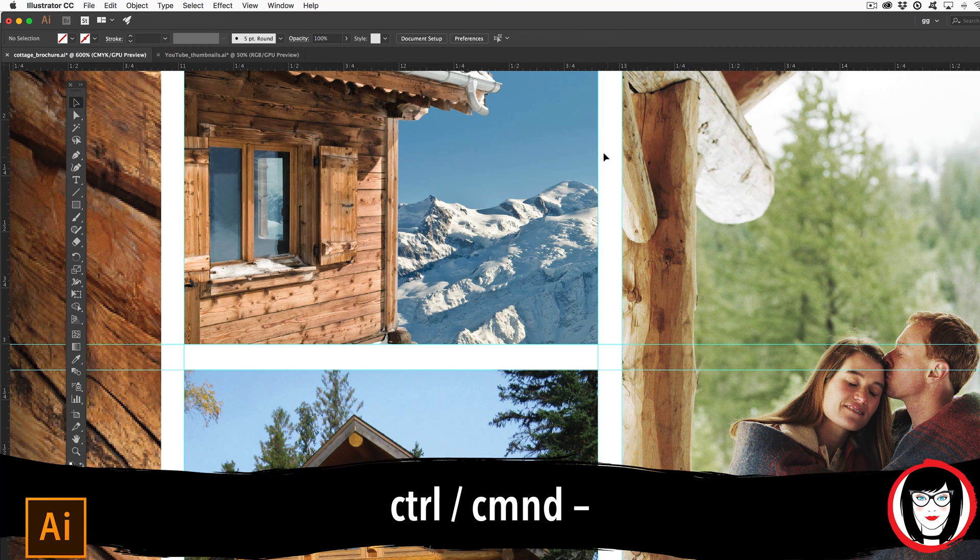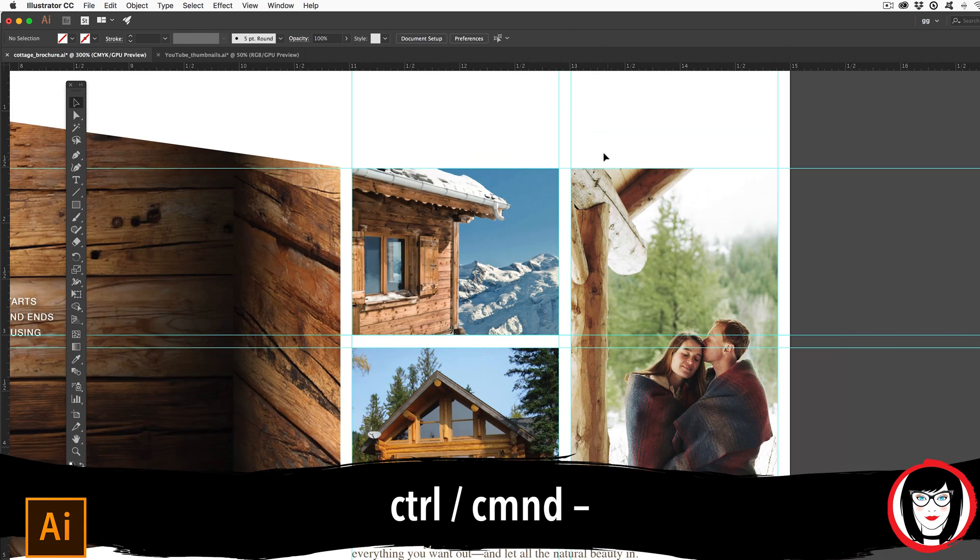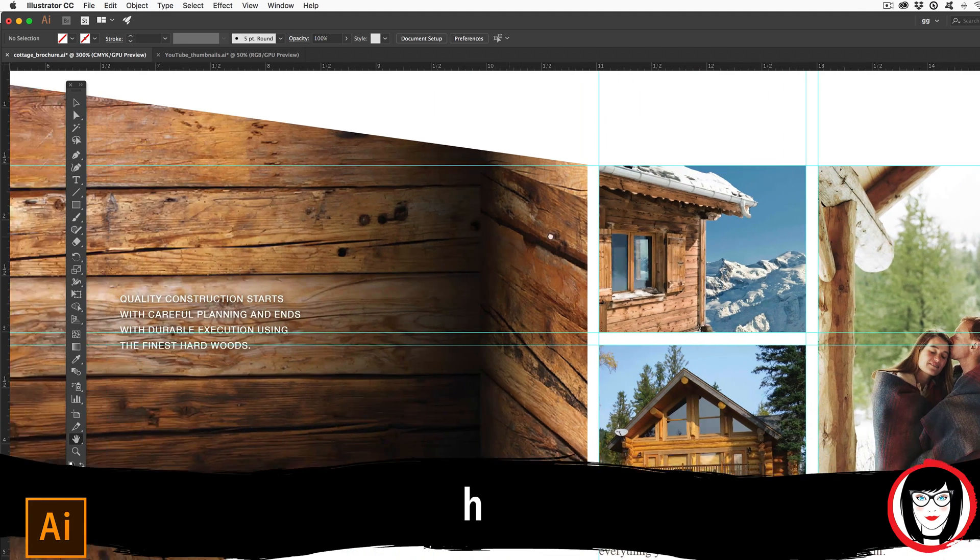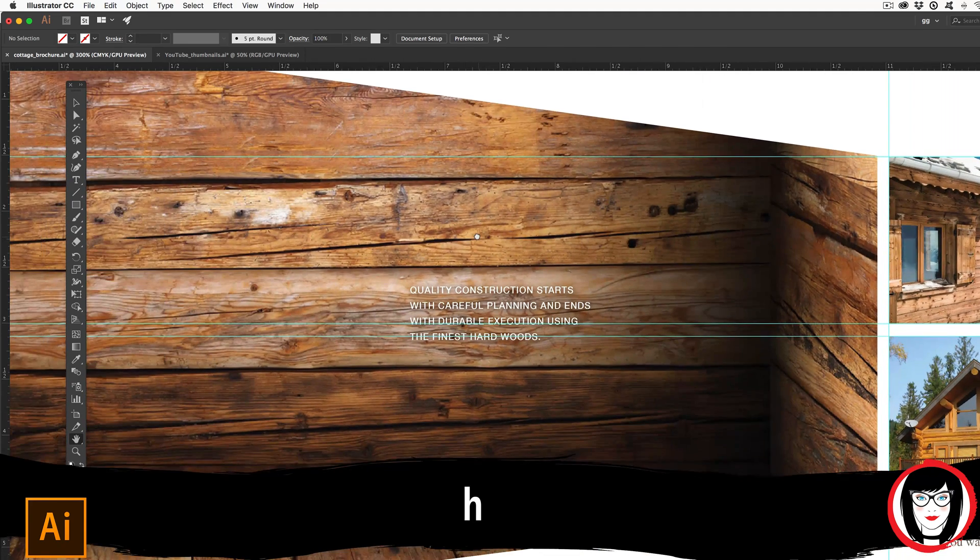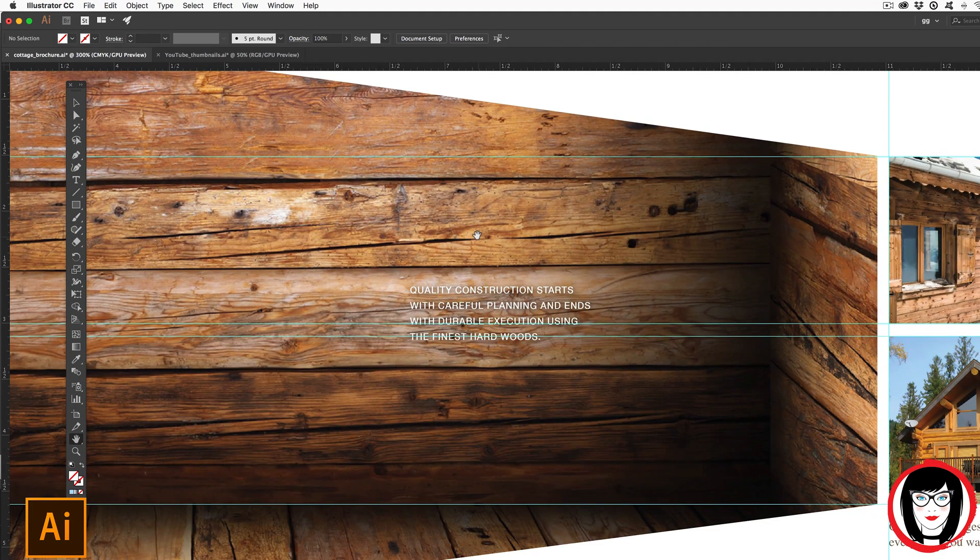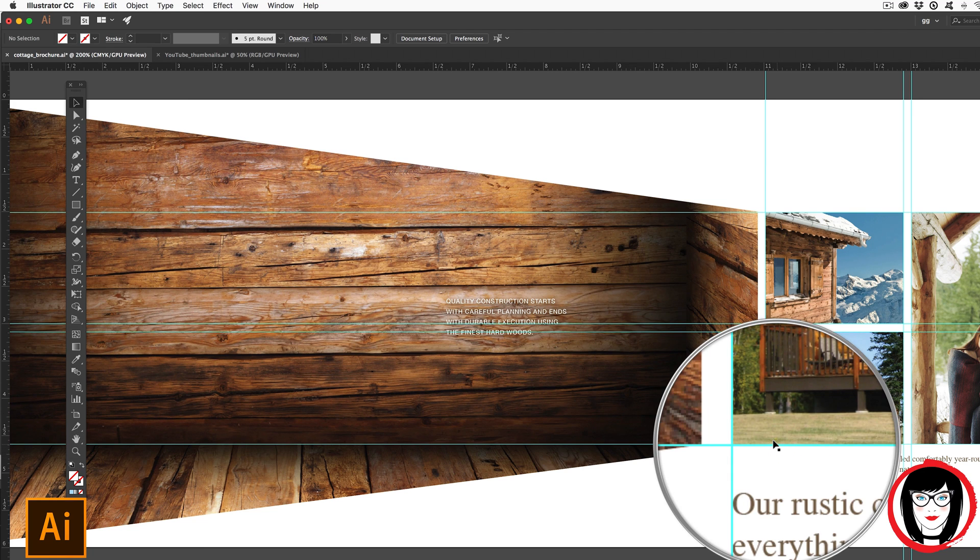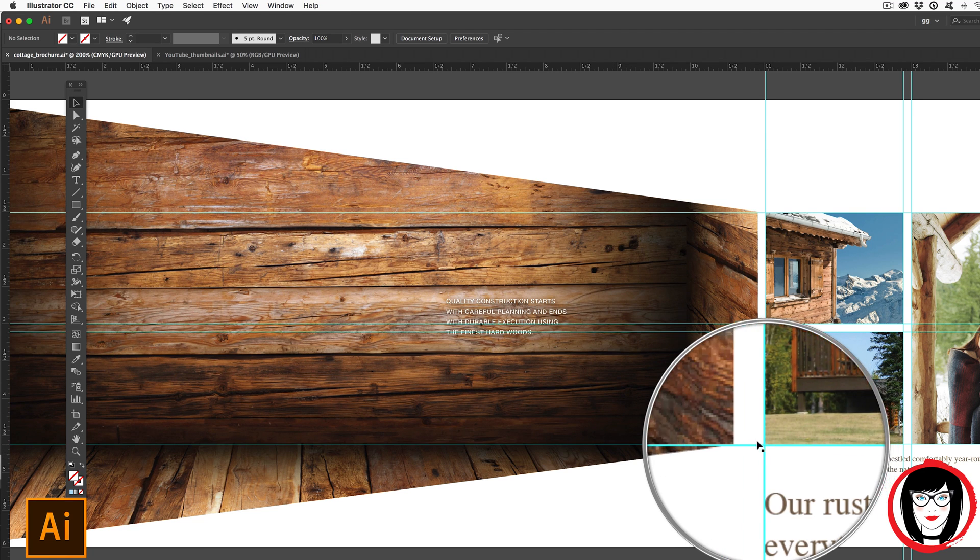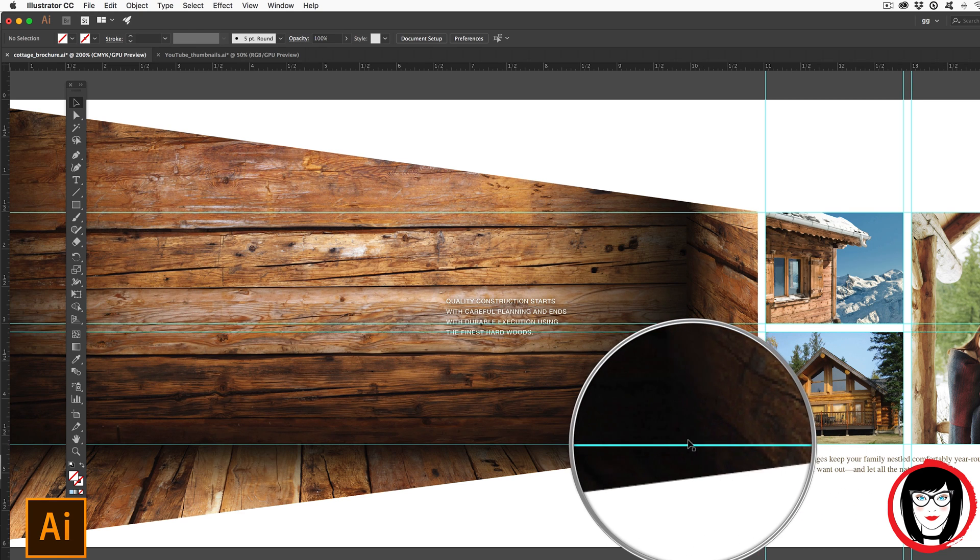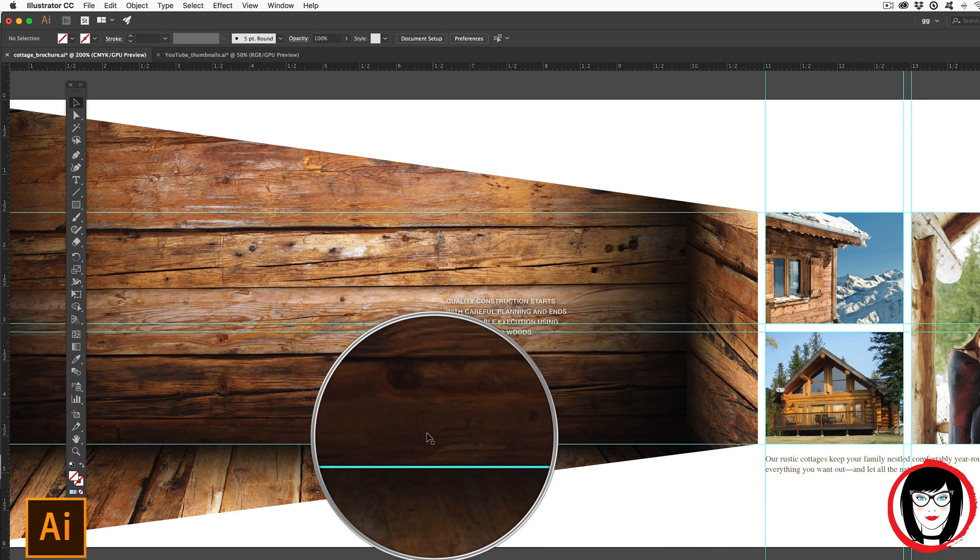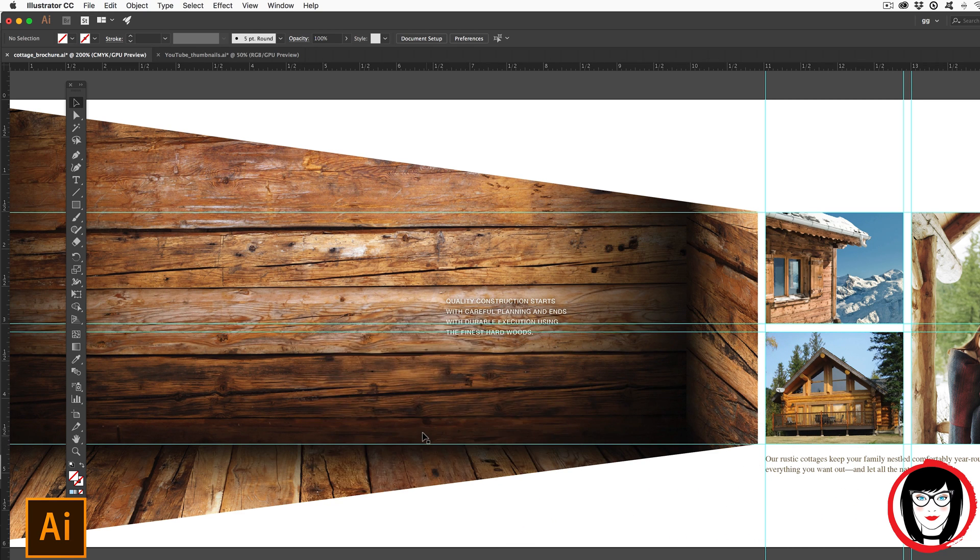If I reduce my magnification here with Command or Control minus and then hit H on the keyboard to pan over with my hand, you can see now that I have quite a few guides. You might like that the bottom of my photos over here correlate to the bottom of my floor in my artwork.